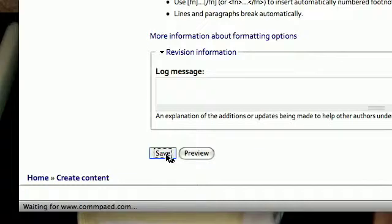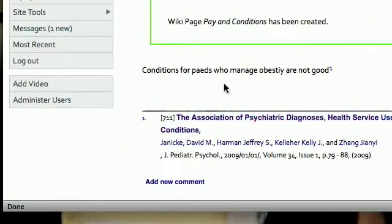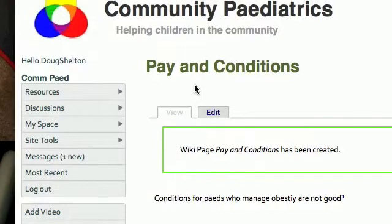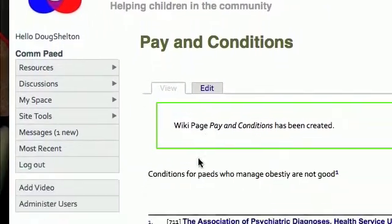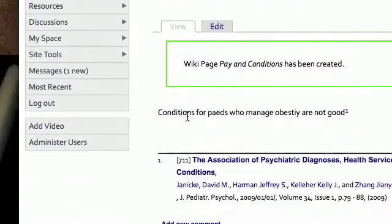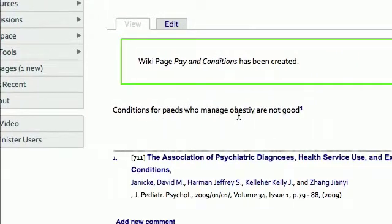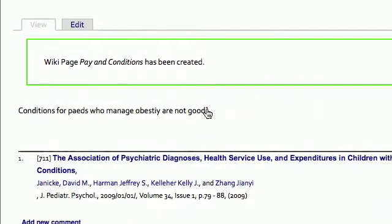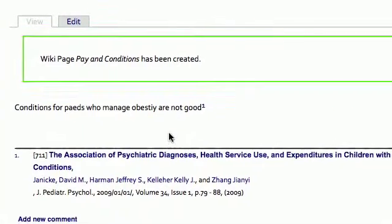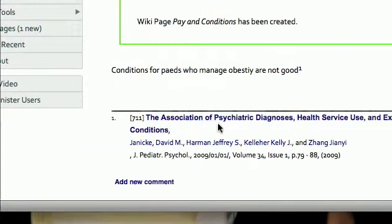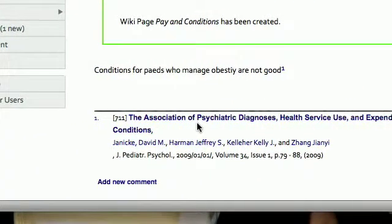And that will take us back to the view screen. So we can see we have a wiki called Pay and Conditions, and there's what I wrote in the text: conditions for peds who manage obesity are not good, and there's a reference number one. Now look down here, all of a sudden now we have a footnote using the same reference.